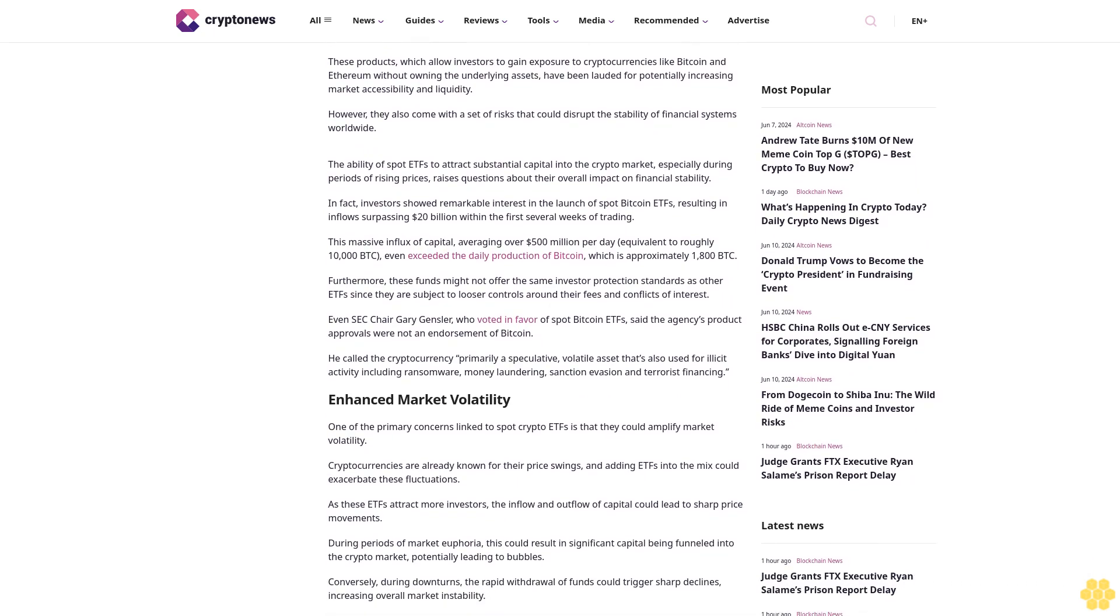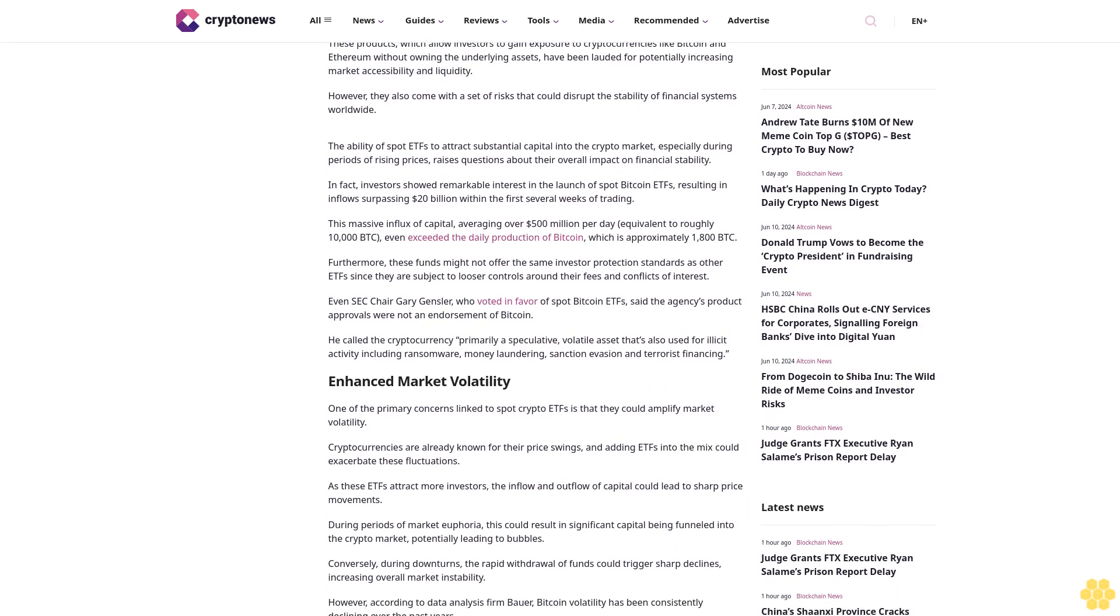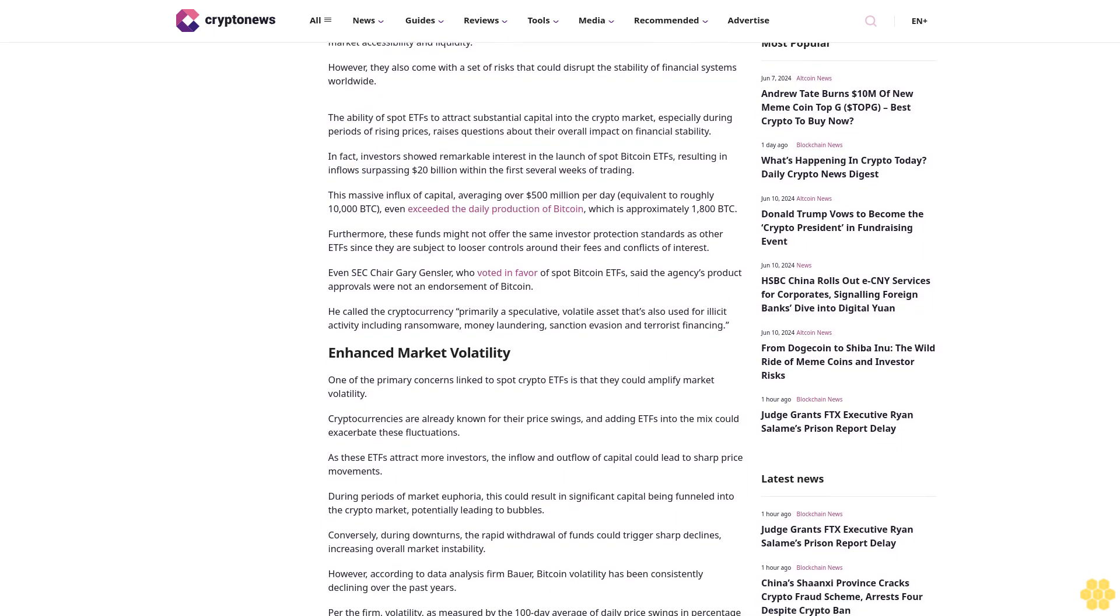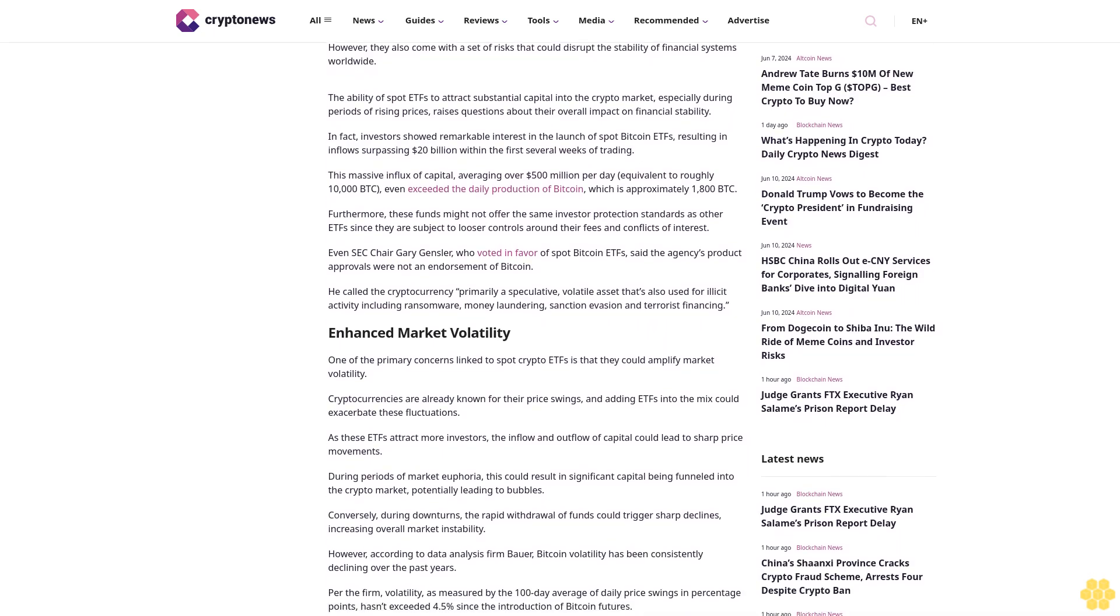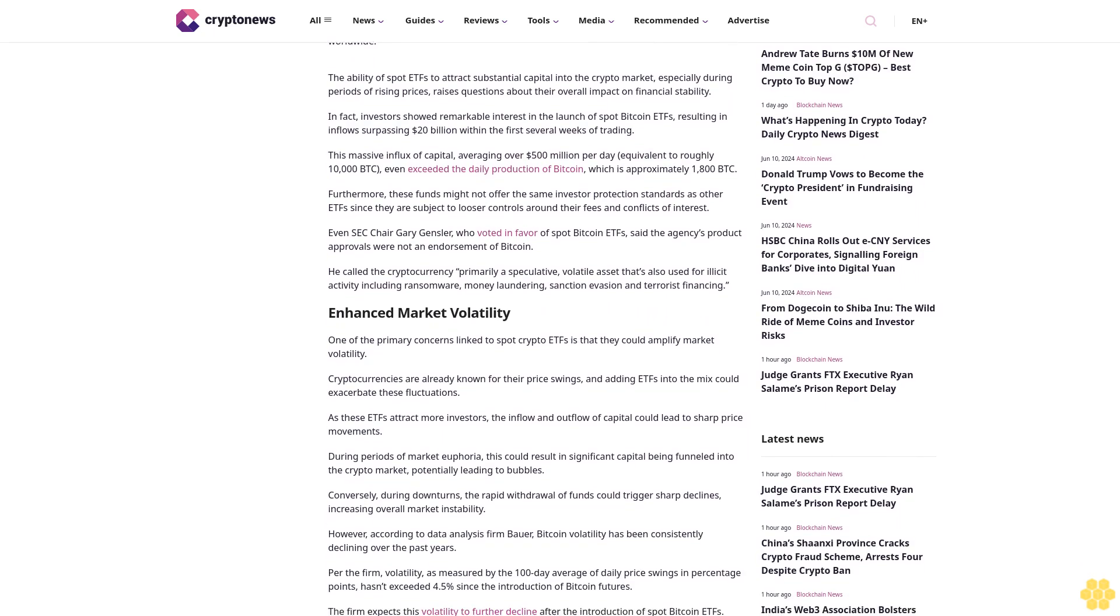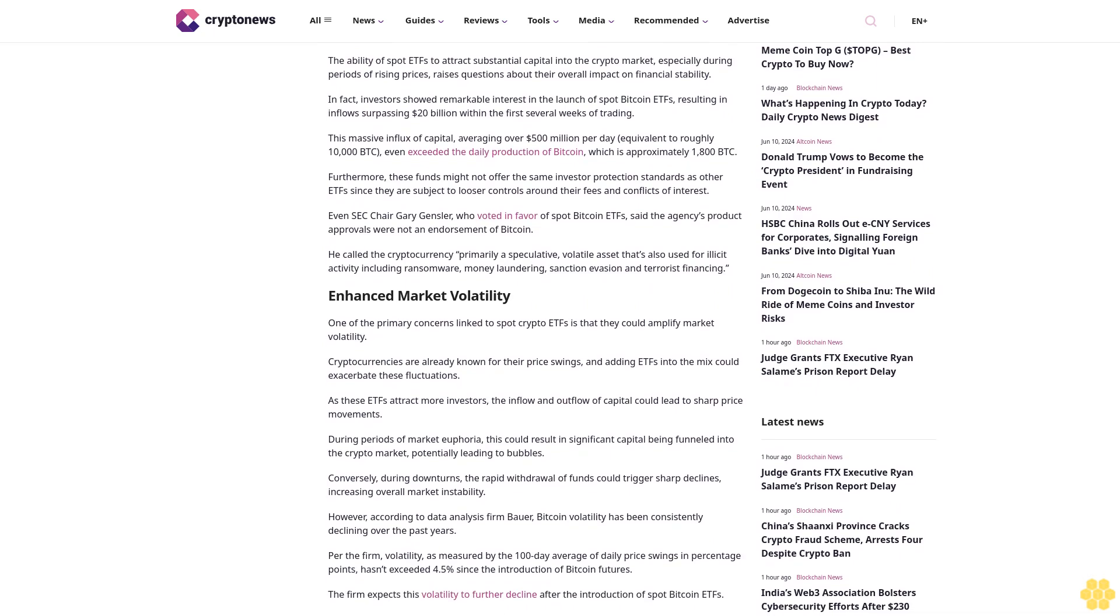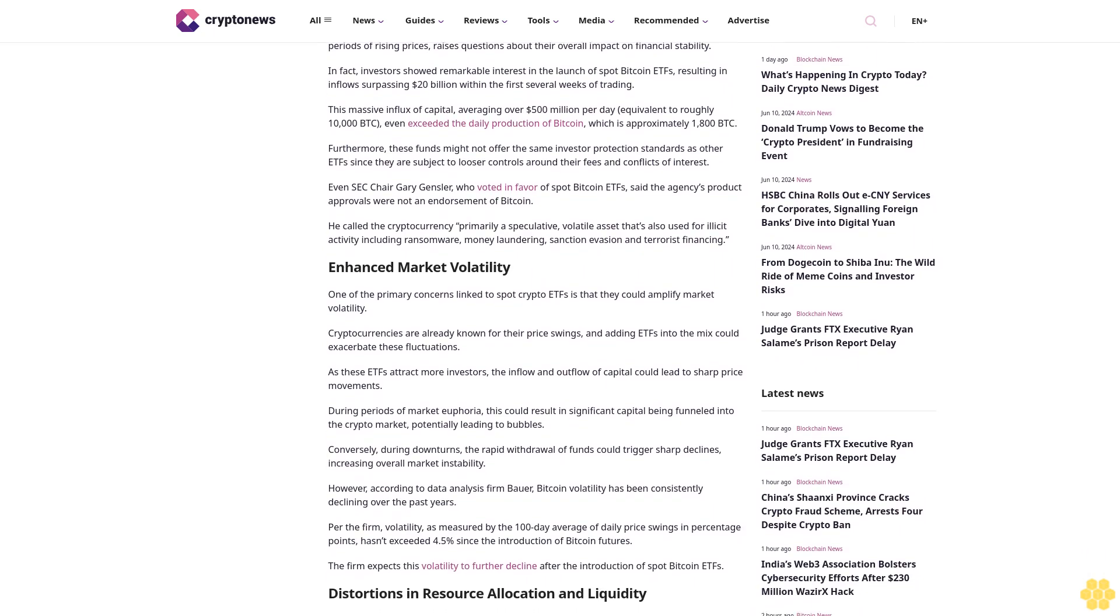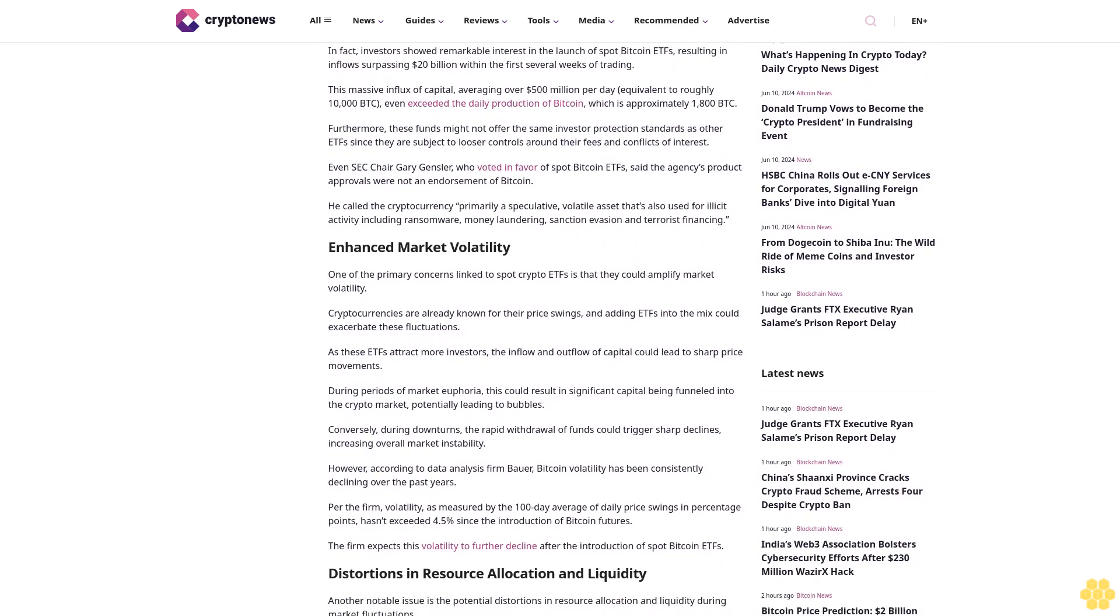These products, which allow investors to gain exposure to cryptocurrencies like Bitcoin and Ethereum without owning the underlying assets, have been lauded for potentially increasing market accessibility and liquidity. However, they also come with a set of risks that could disrupt the stability of financial systems worldwide.